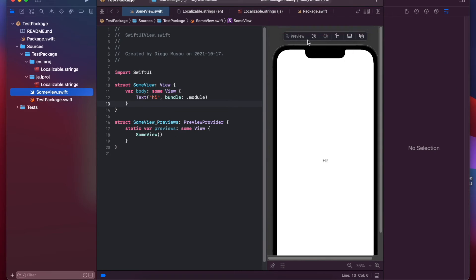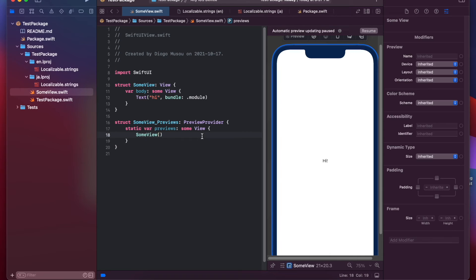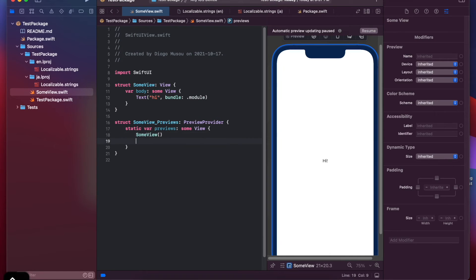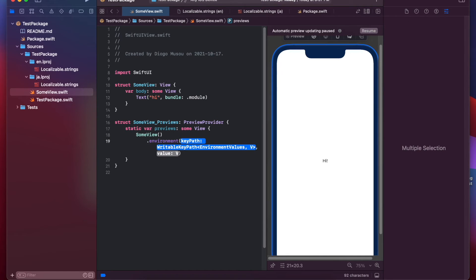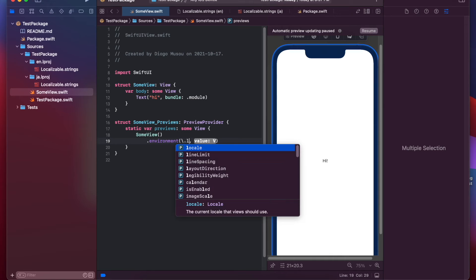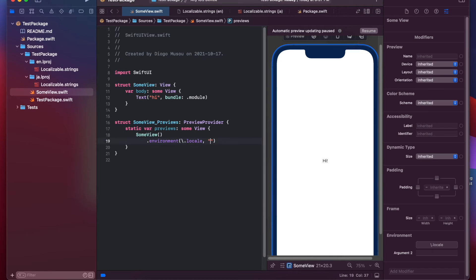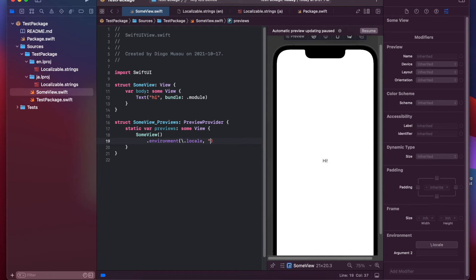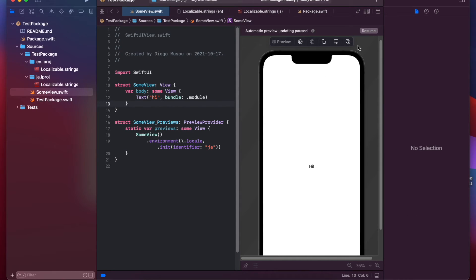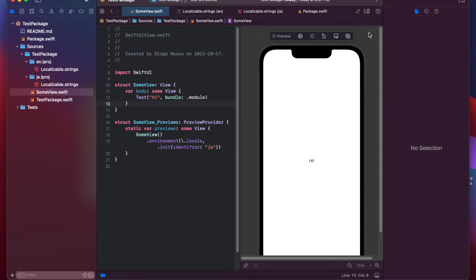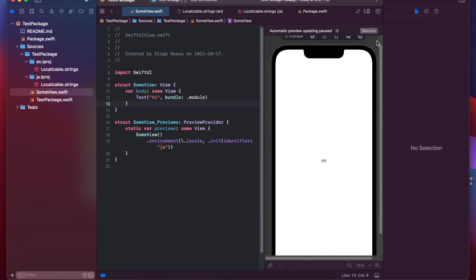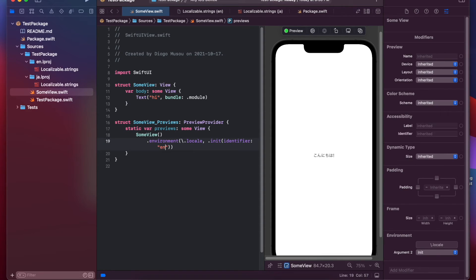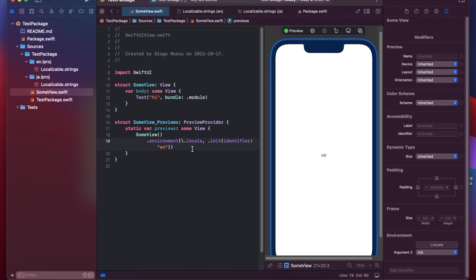Now, here, if we set the environment locale to locale with identifier ja. Okay. Now, you see that it's in Japanese. If I change back to English, it's back to English. So, yeah. This is how you localize SwiftUI on a Swift package.